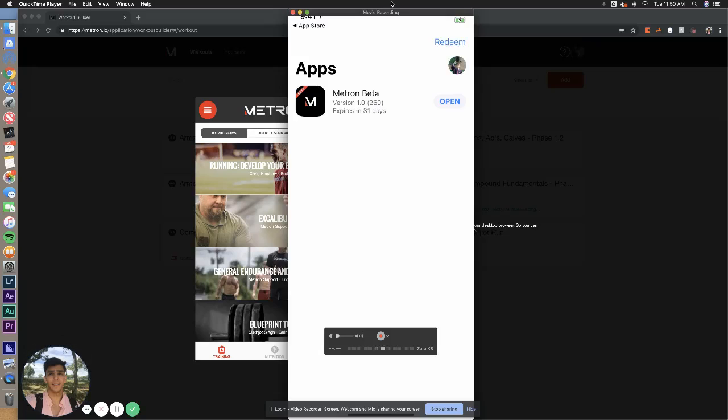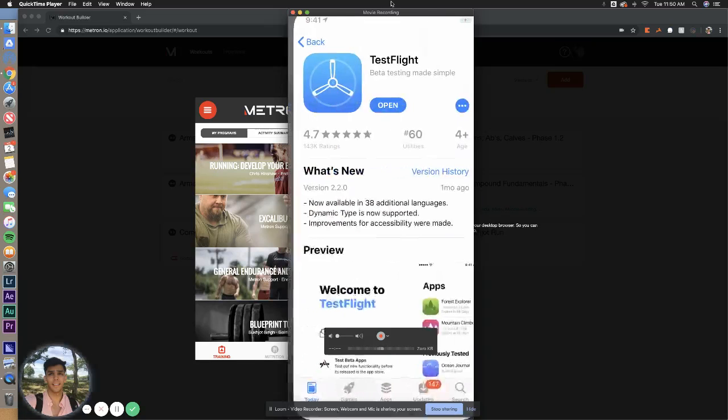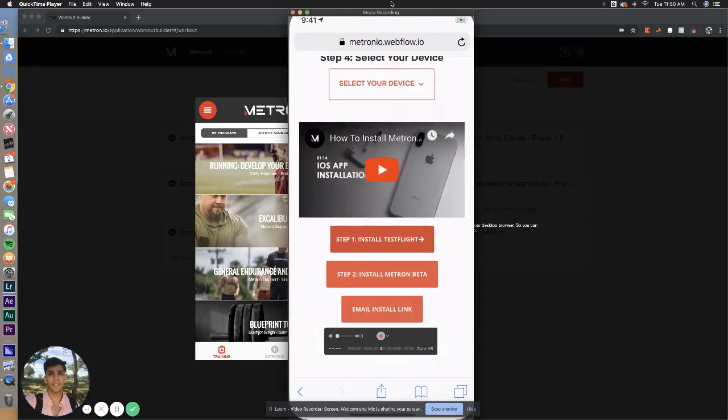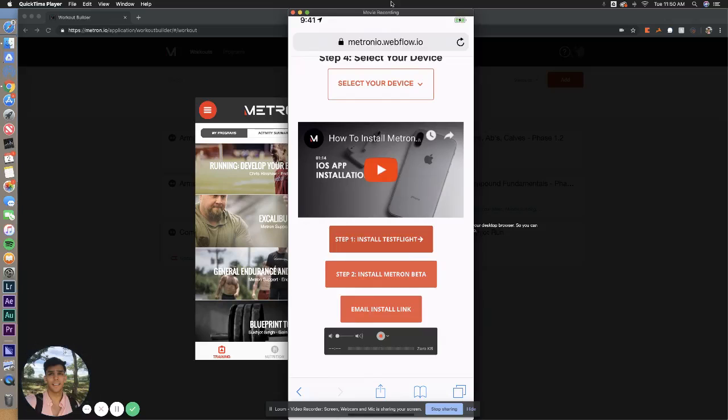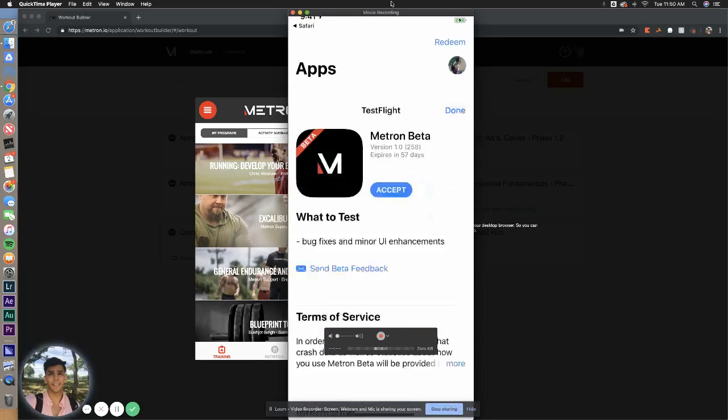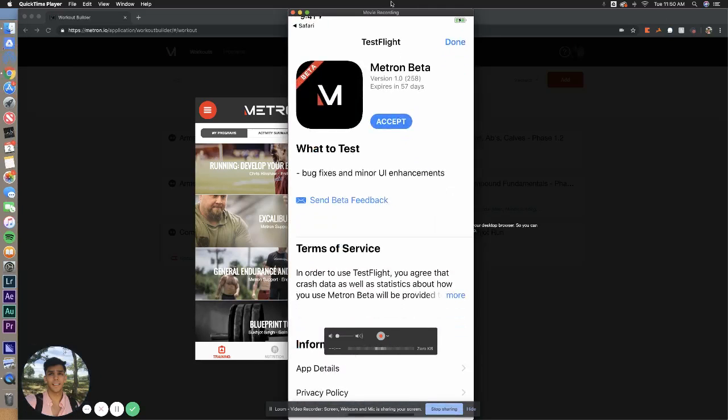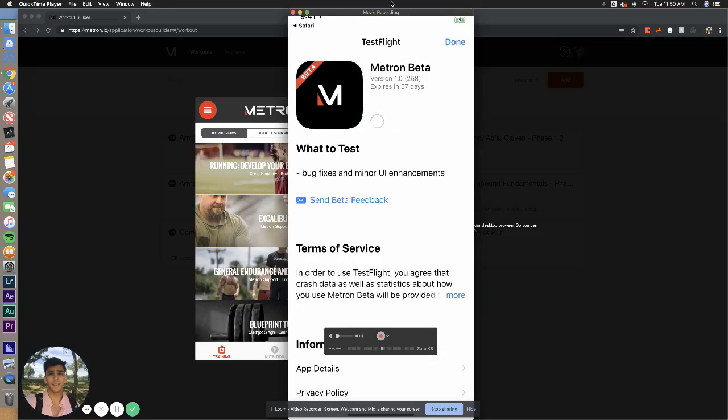And this is how we actually deliver the beta app to you. Now, Metron beta should automatically pop up in TestFlight. If it doesn't, all you have to do is go back to this link, this website, and select step two. Now it will automatically pop up TestFlight and prompt you to accept Metron beta and then go ahead and start the download process.